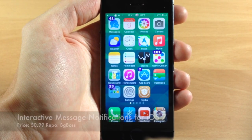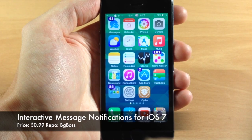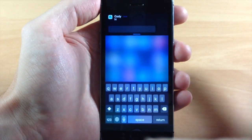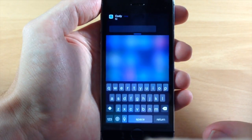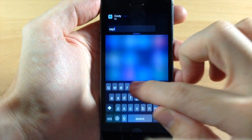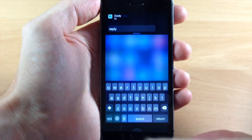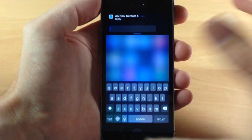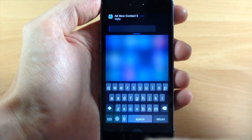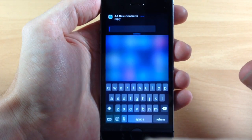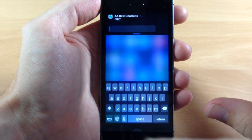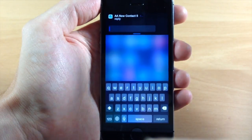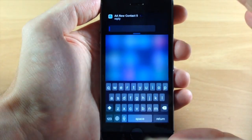The next tweak I want to talk to you guys about is called Interactive Message Notifications for iOS 7. Basically what this is going to do — if I send myself a new message, you can see right here that if I swipe down it's going to give us that new iOS 8 style quick reply. It got a little buggy after the brand new update — there's no reply button or anything like that, but if you tap right here it's going to automatically send it. Also worth mentioning: this does not work on the lock screen, so this is only going to work within your unlocked device.